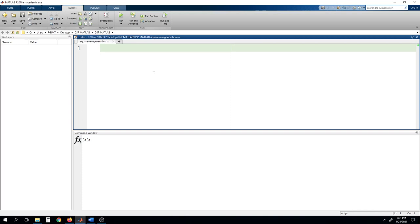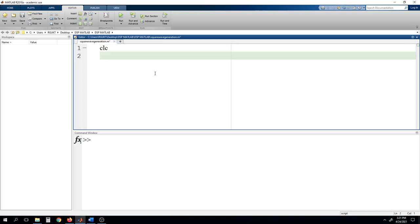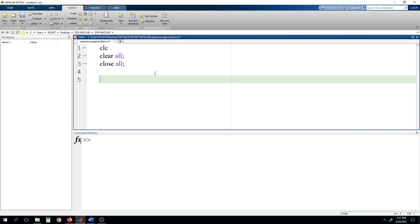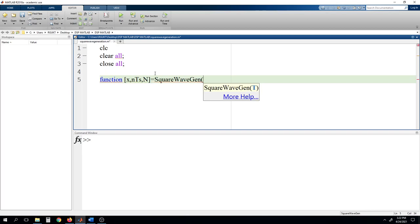Starting with CLC, then clear all, close all. Then we will define a function. In the function, first we write the output variables — x, step size nts — and then an N value which will be the frequency components to generate the square wave synthesis. We give the file name square_wave_gen and the input T.